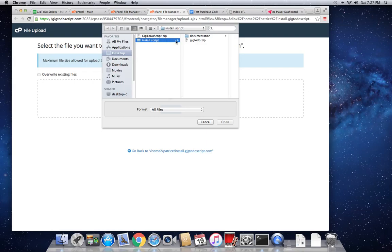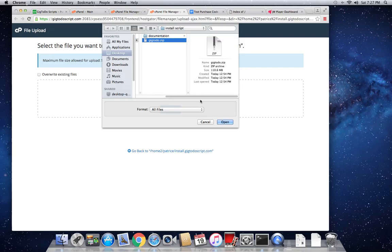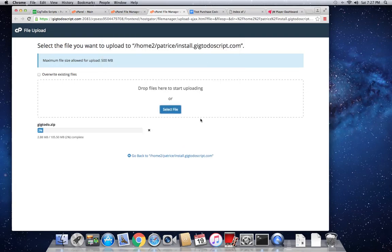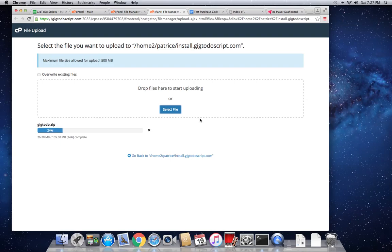So this is the folder we extracted at the beginning of the video. We choose geek2do.zip and we upload. So this is a large project, so depending on your internet speed, it might take a couple minutes.